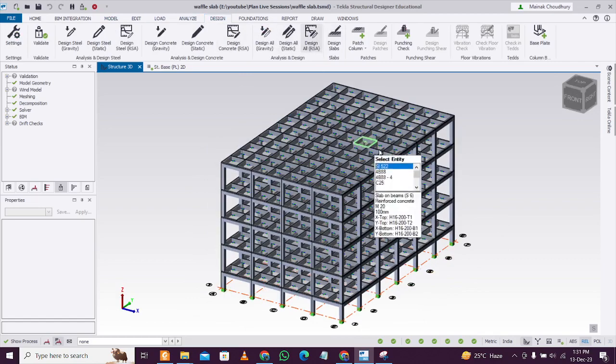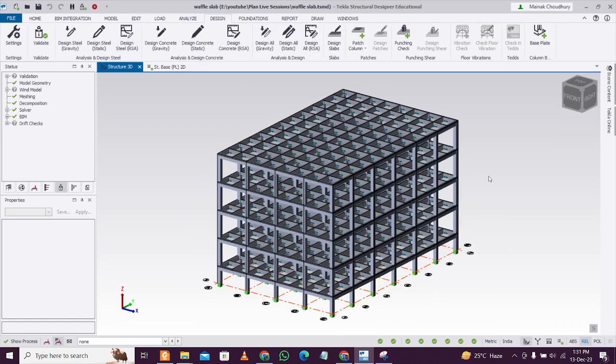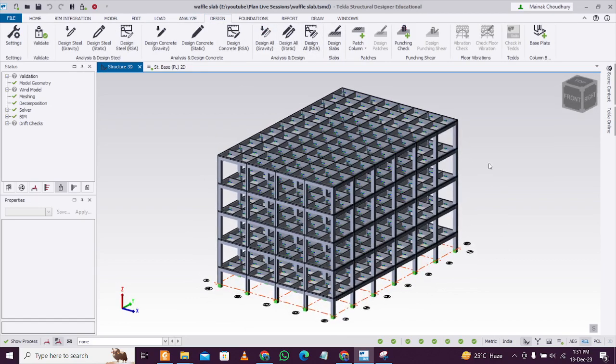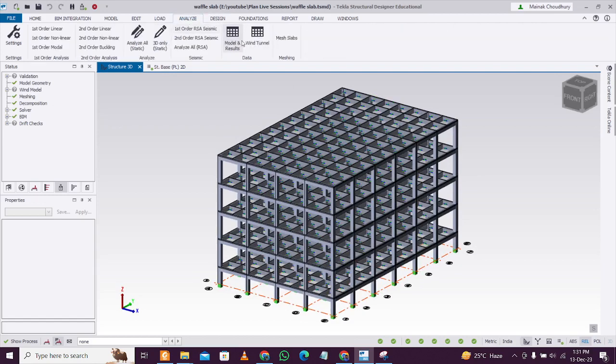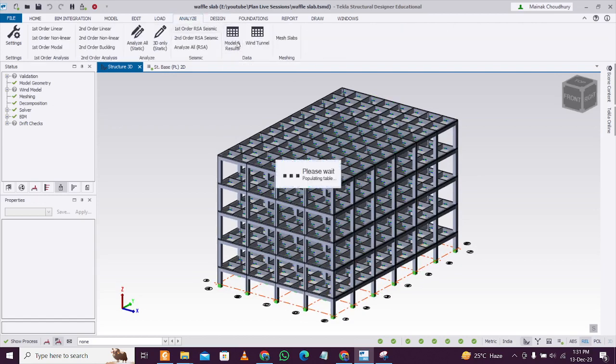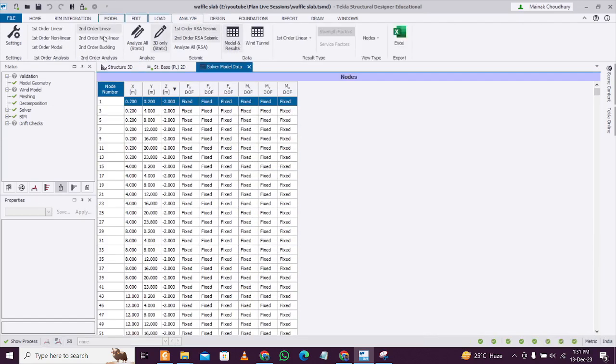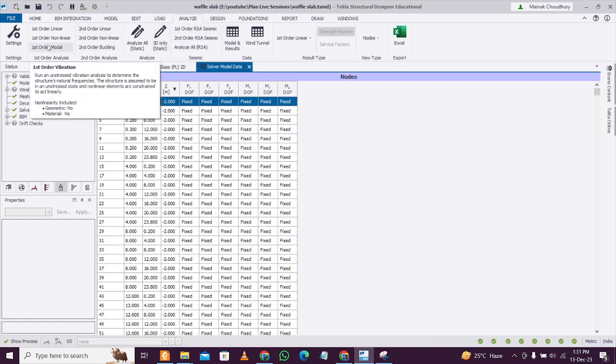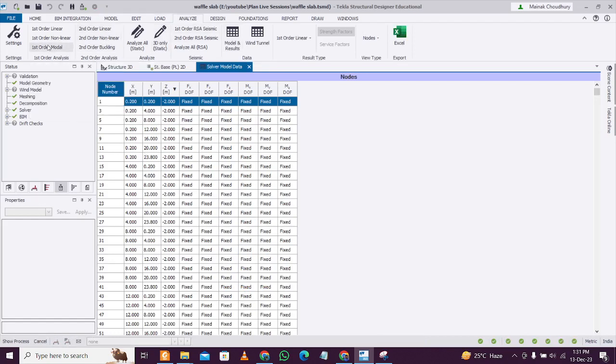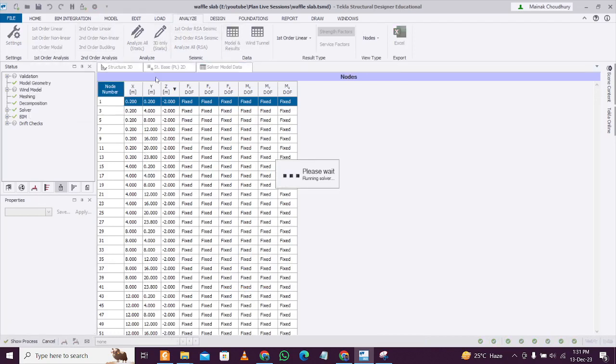After you have done that, the second step is to go to Analyze and turn on the model and results. Make sure you click on First Order Model. After clicking, give some time for the software to solve it.